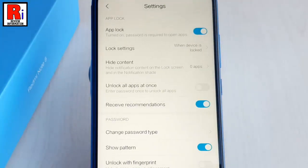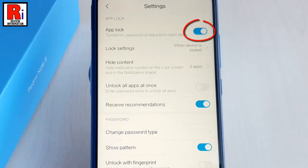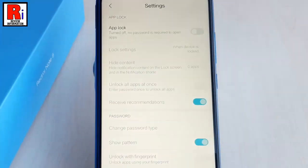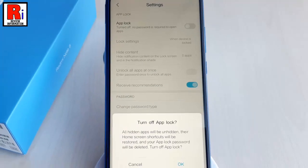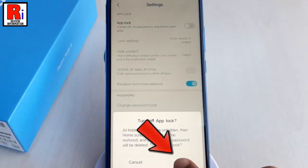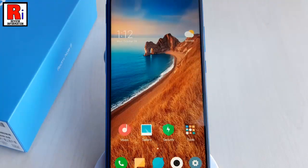From this settings, the first option is app lock. Now toggle off this button to disable app lock. A confirmation message will pop up. Tap on OK. And the app lock is turned off.